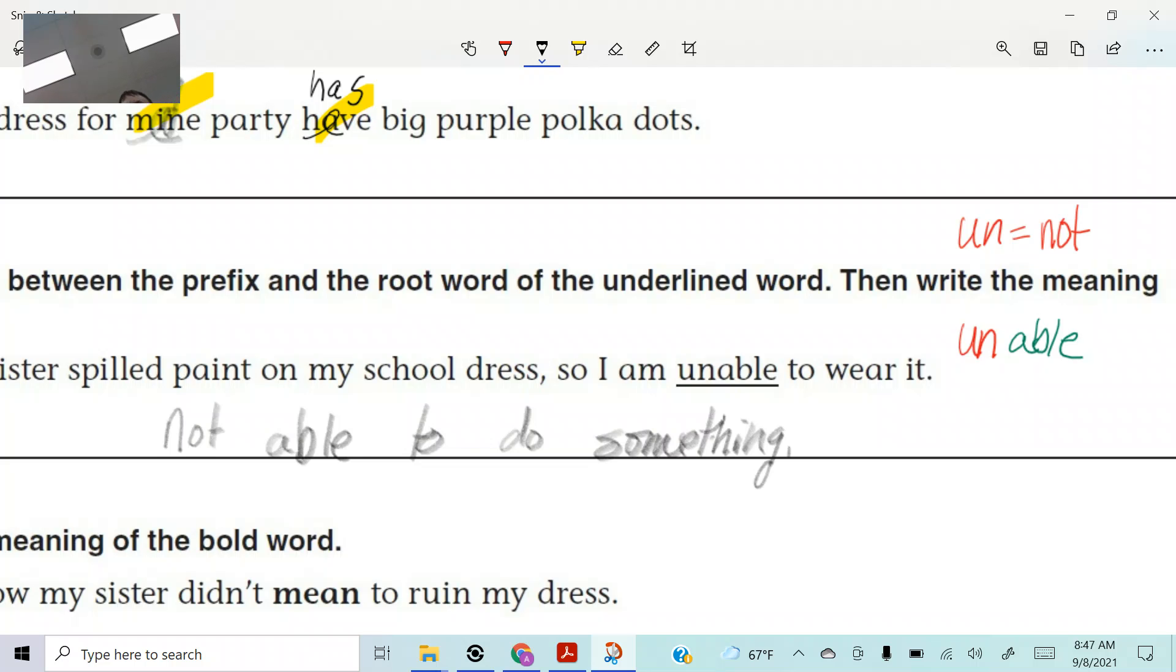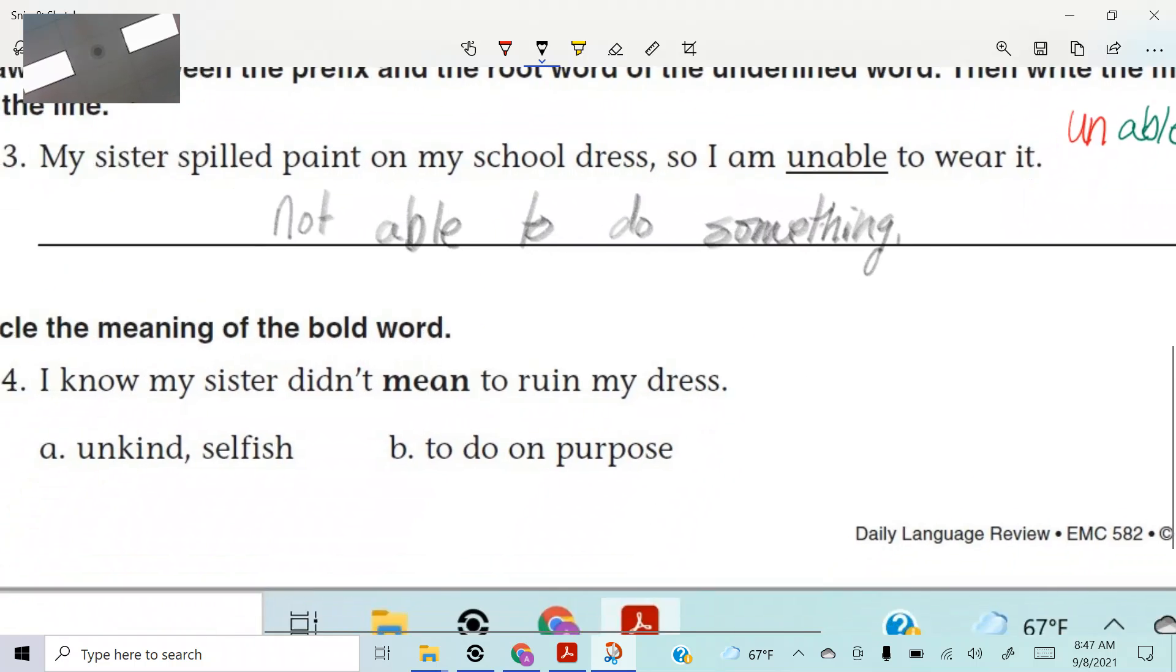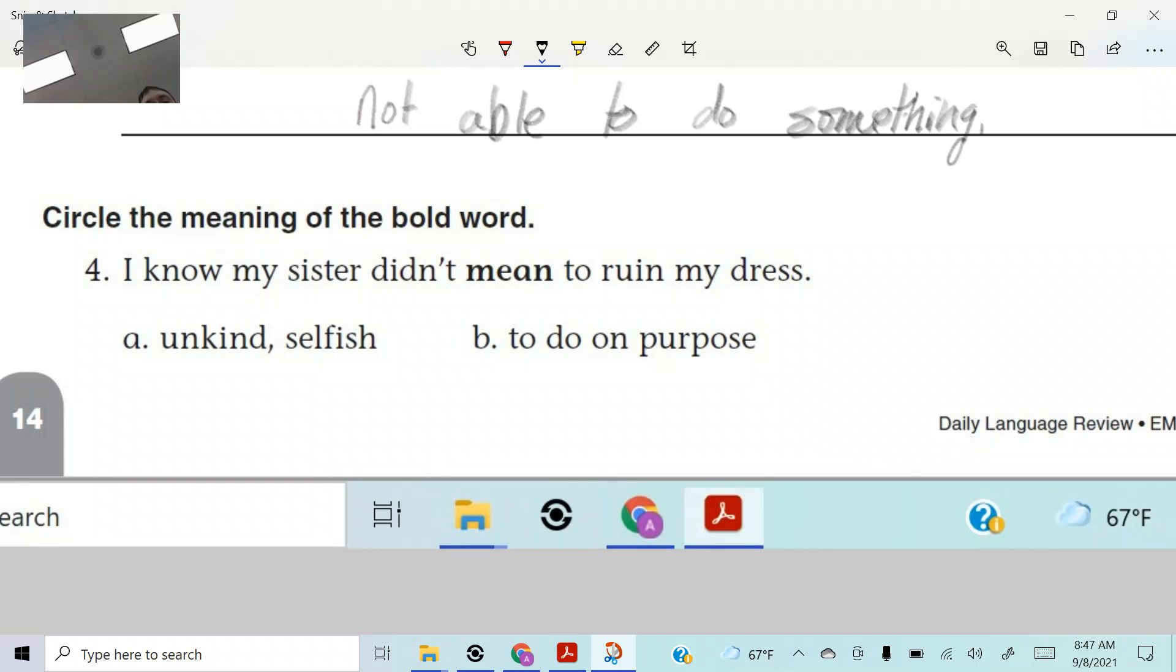All right. Unable. So would it be fair to say then that the meaning of that would be not able to do something, right? Is that what you guys got? So that's what I got. All right. Let's keep rolling. Ready?